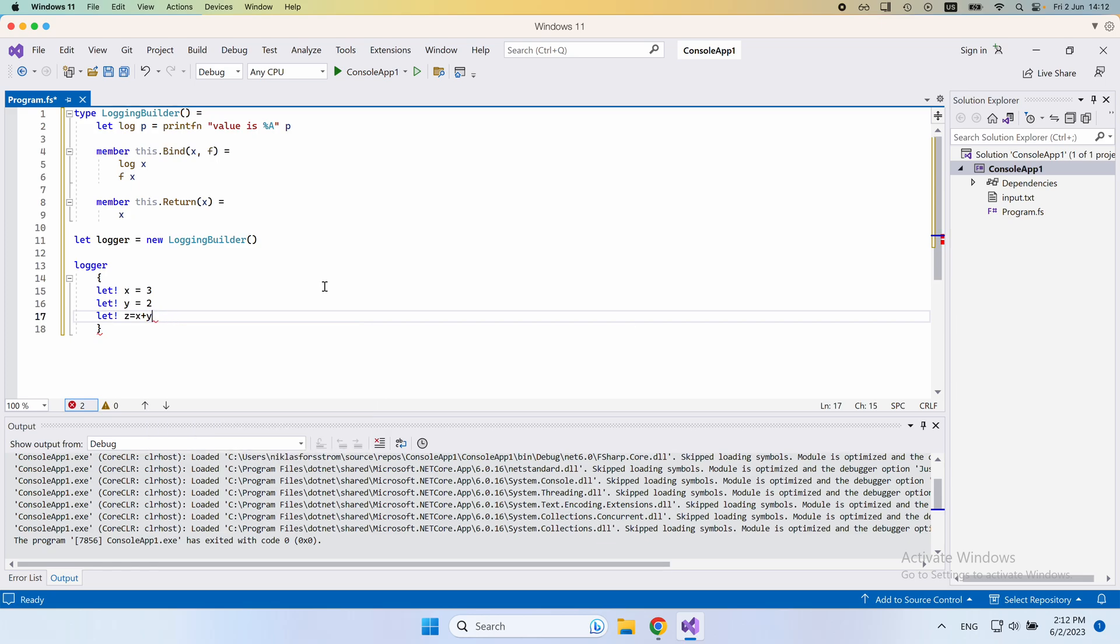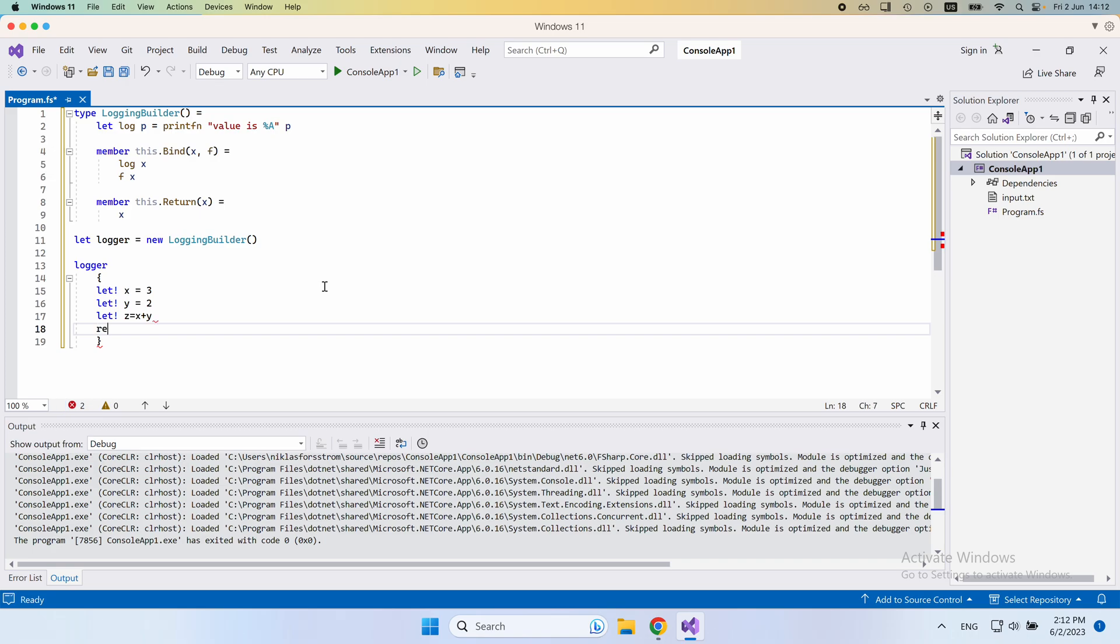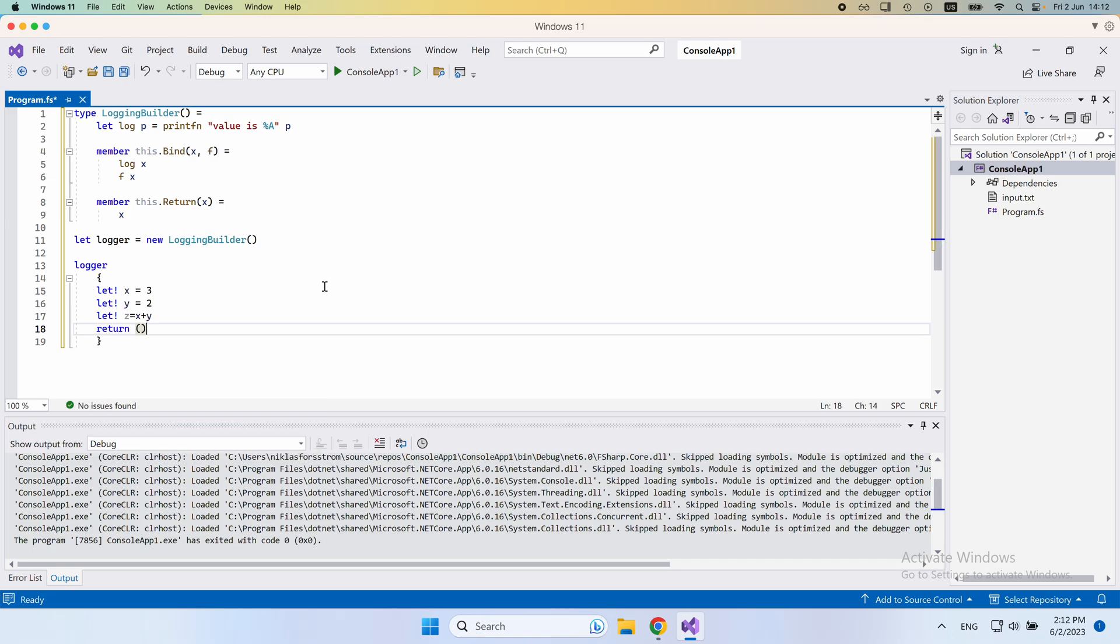In these computational expressions, we need to return something as well. In this case, we're not really interested in returning a value, so I'll just return unit. But you can see that this compiles nicely.